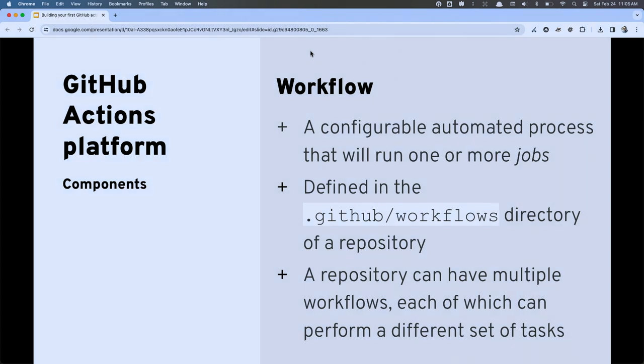Let me define these components a bit more. The workflow is a file — it's where we configure all of our automation. It is a YAML file. The name of the file itself does not matter, but it does have to be stored in a 'workflows' directory inside of a '.github' directory that sits at the root of your repository.